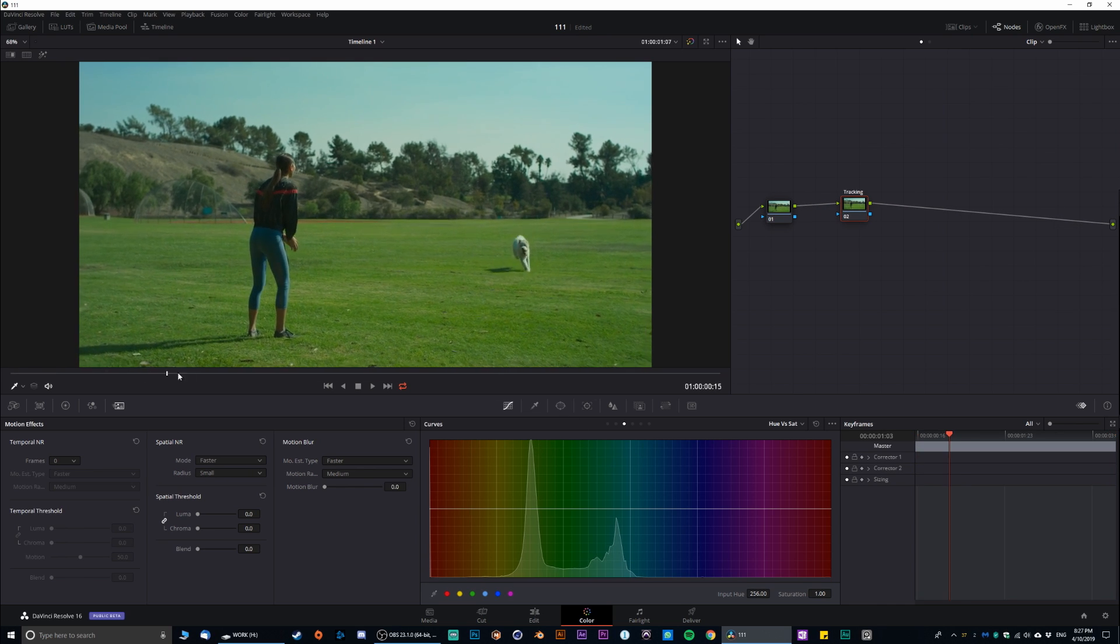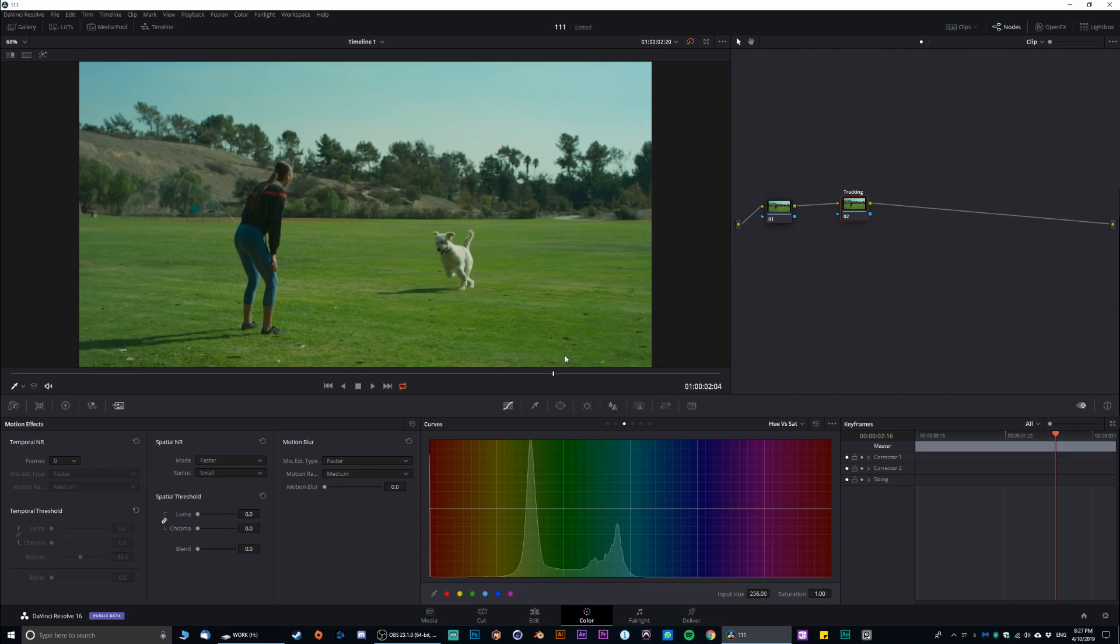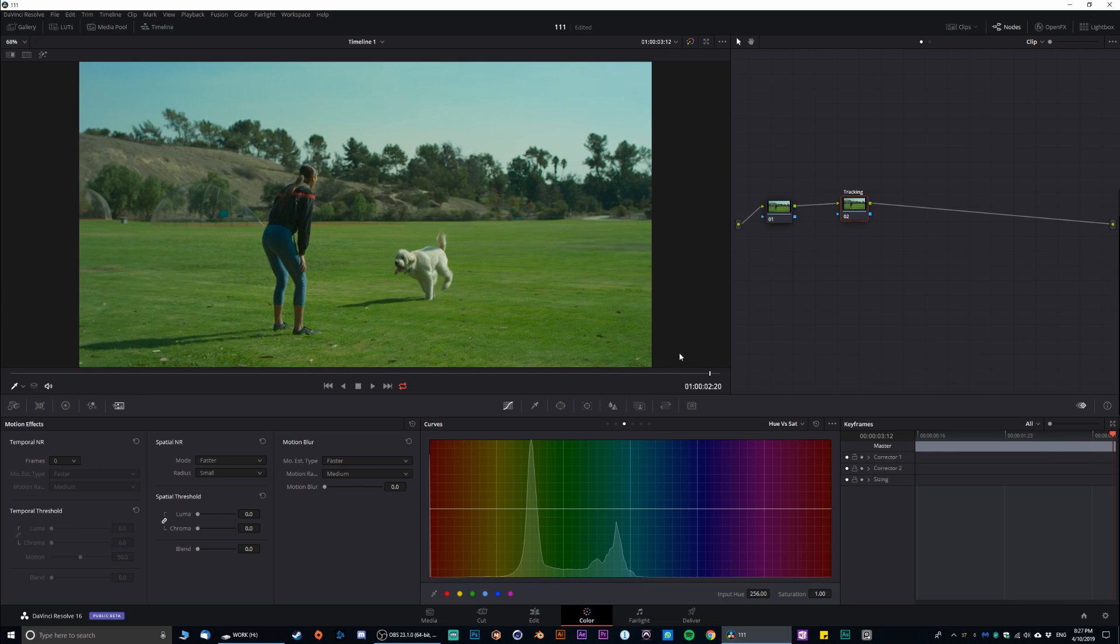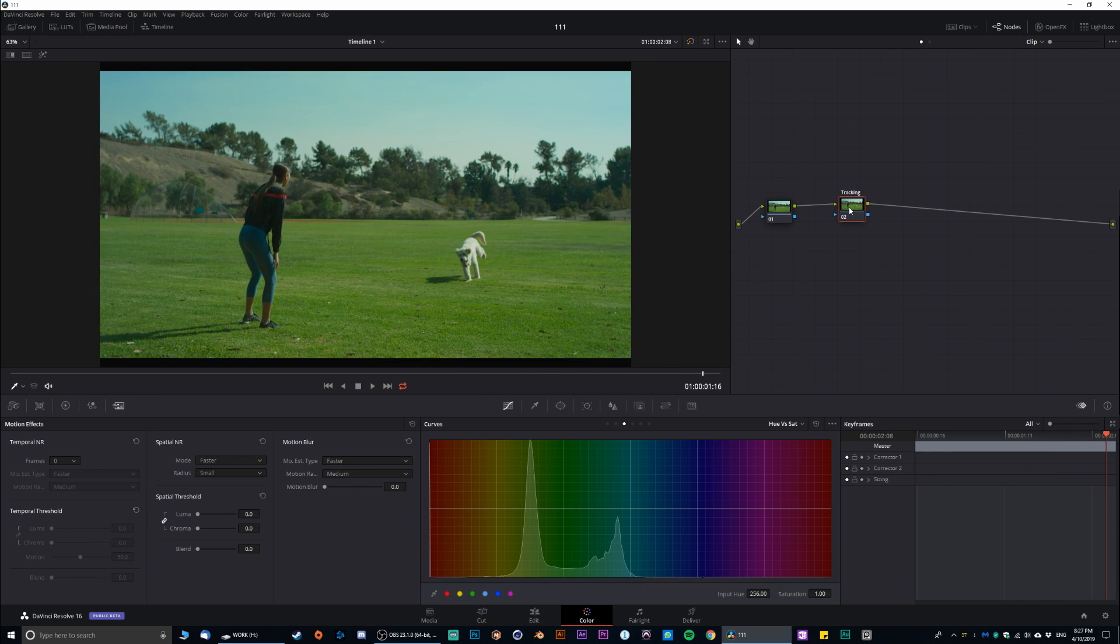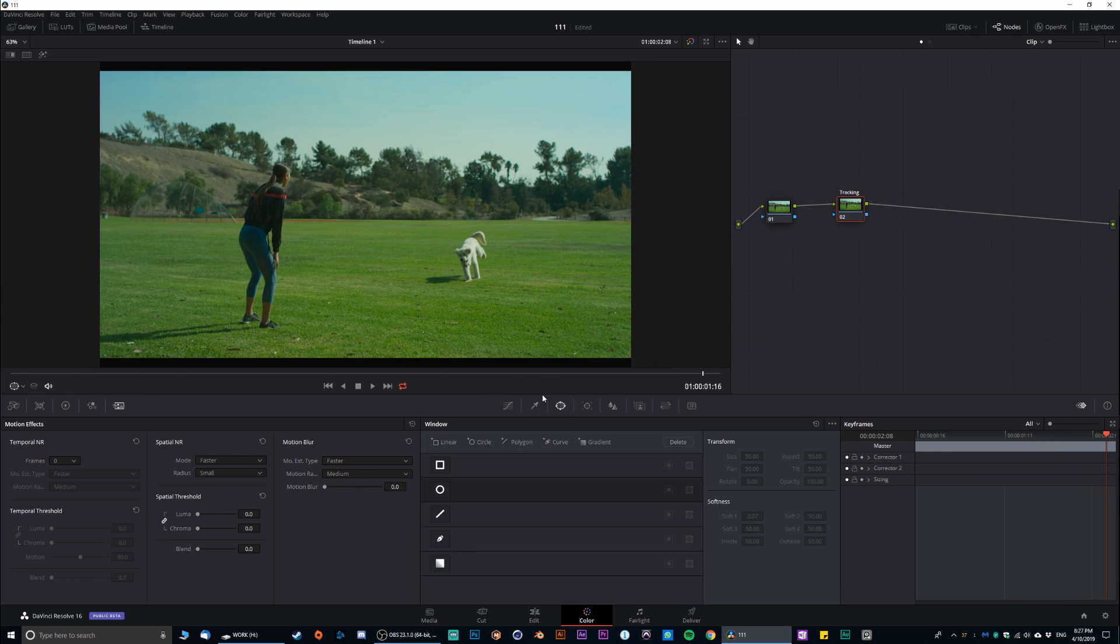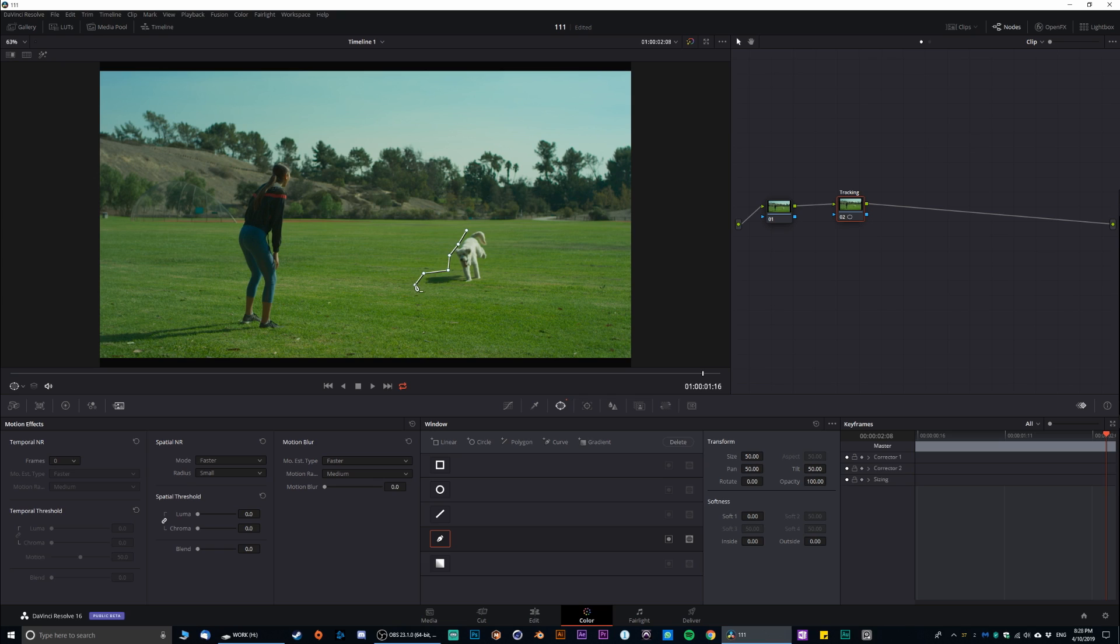So, we have footage starts here and goes all the way over here. Let's do tracking. Okay. Let's go into the window. And I'm gonna do basically manual tracking. Just like this.